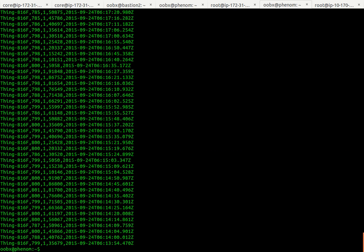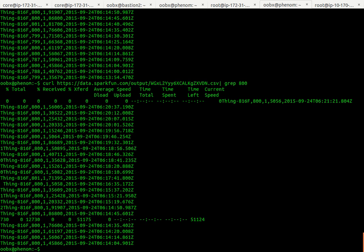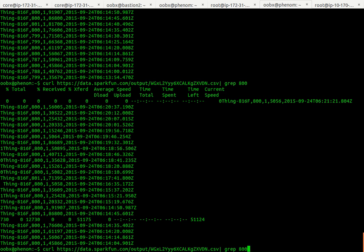There you go, spitting out some data that I've uploaded using their API over at sparkphone.com. So I could feed that to some other script and pipe it to grep. Let's grab for anything with the value of 800.